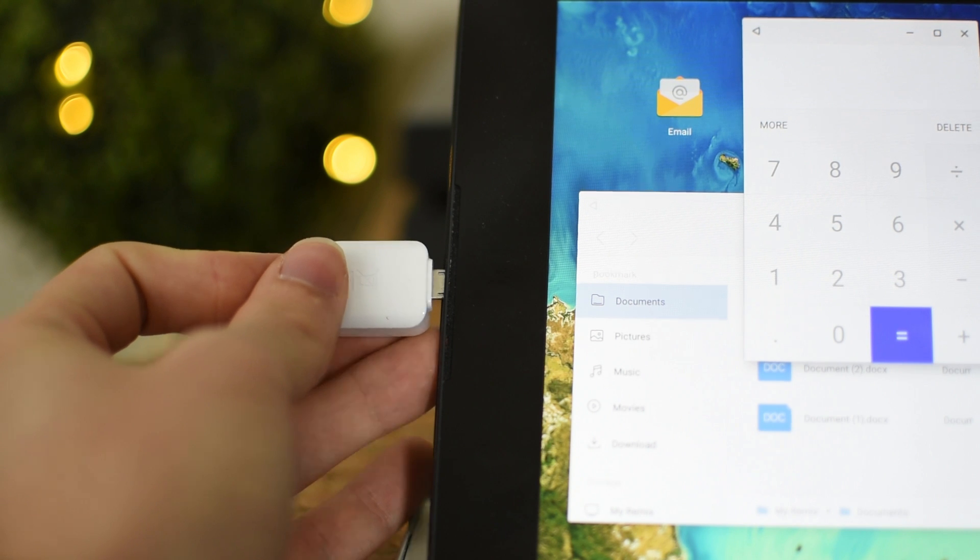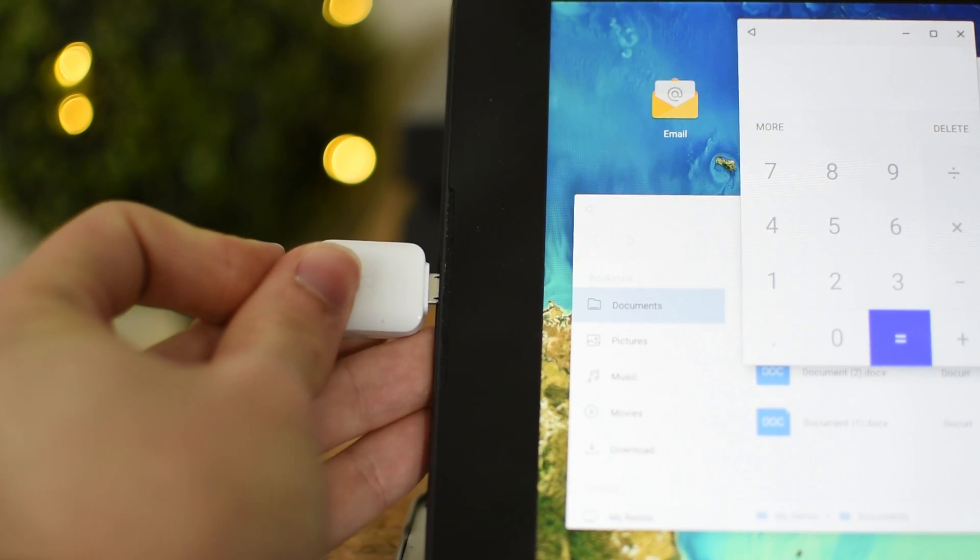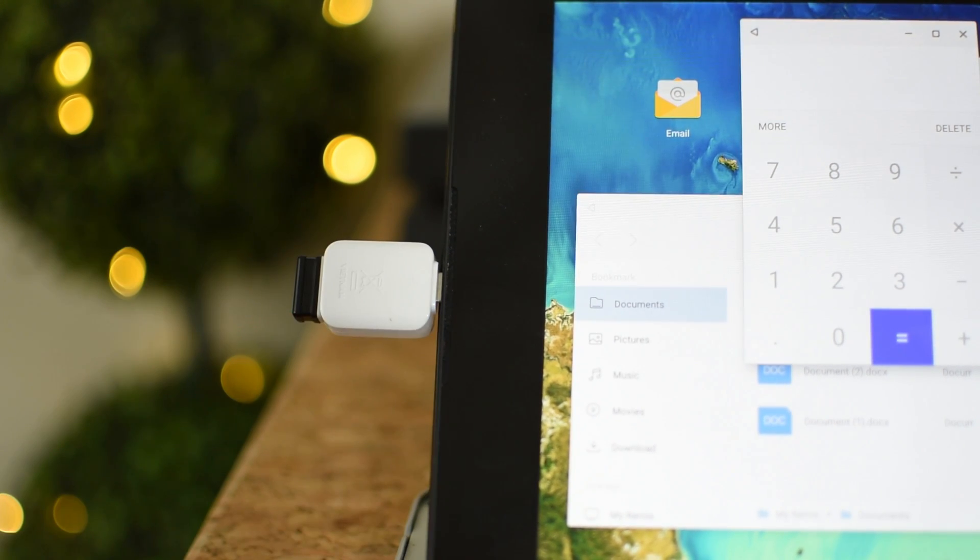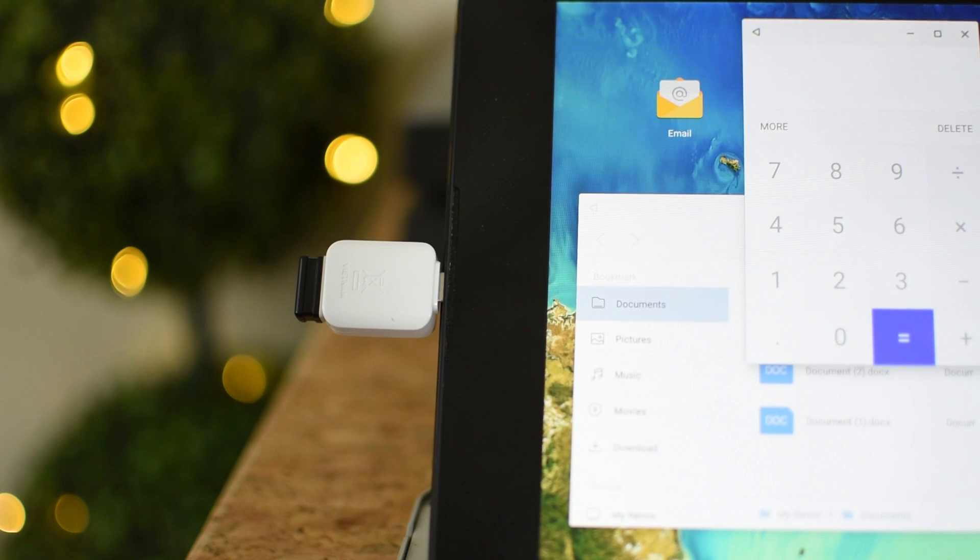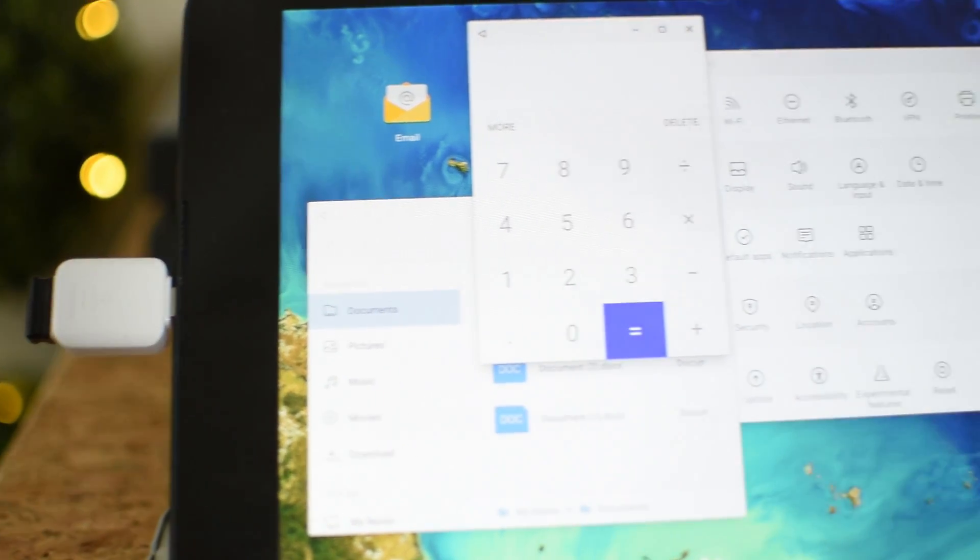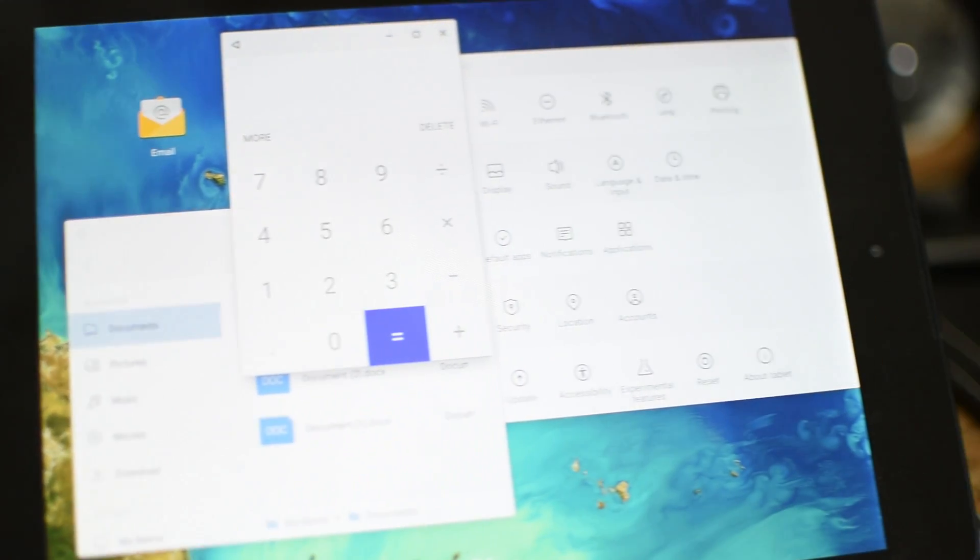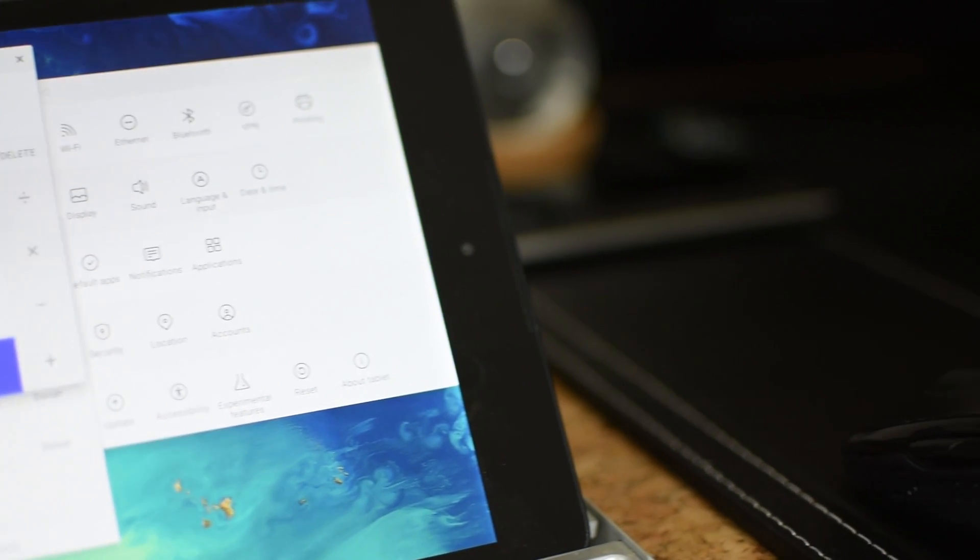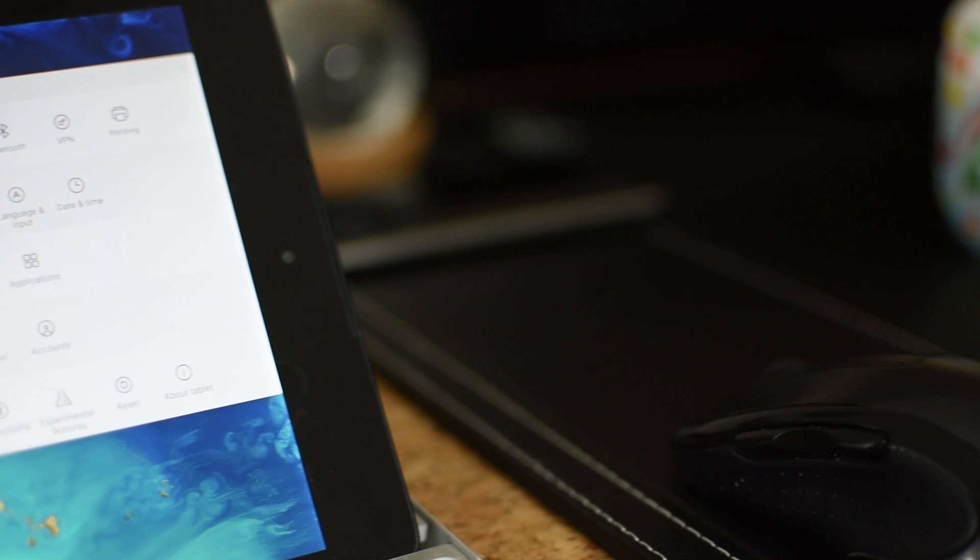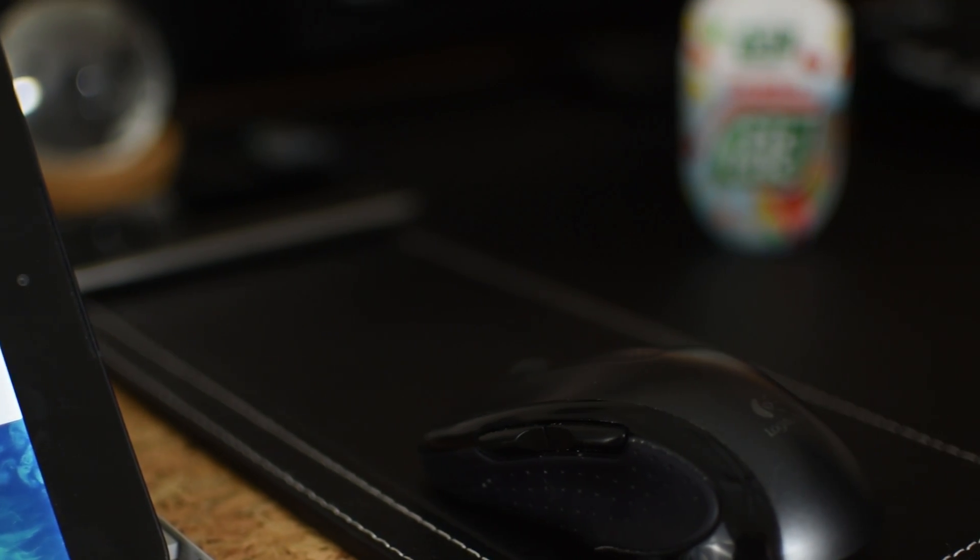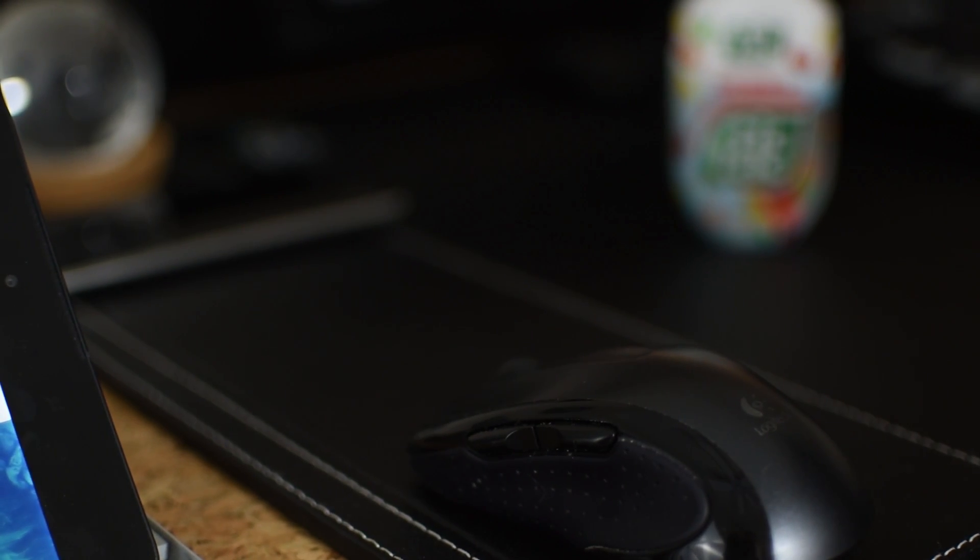However, there's this new OS called Remix OS. All you gotta do is plug in a mouse and keyboard and you have a very feature-filled, capable operating system. I would describe it as something very similar to Chrome OS and how it works.